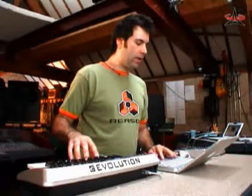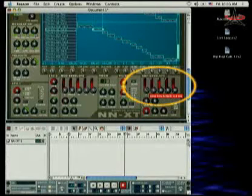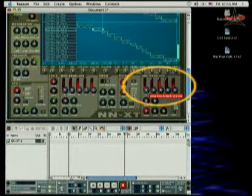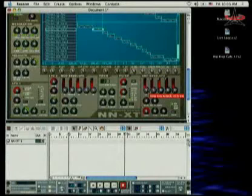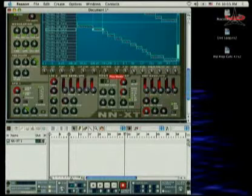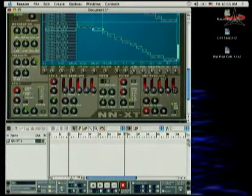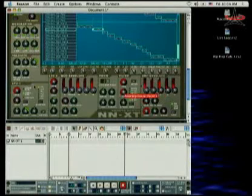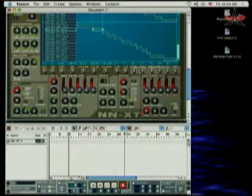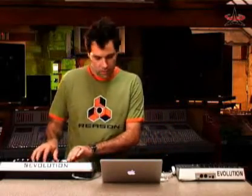Then maybe I'm going to go into the amp envelope and give it a slower attack. I'm also going to give it a little more release. Back off a little bit on the LFO on that filter. So now I've got a completely different sound there.